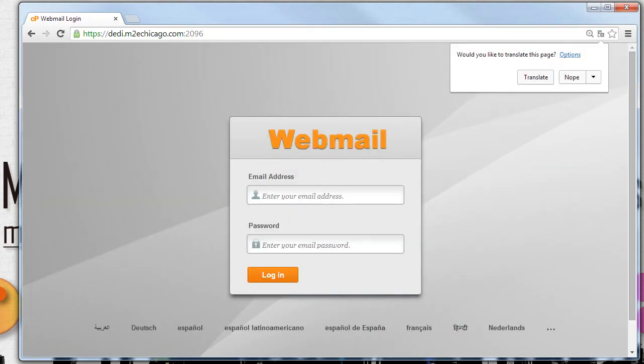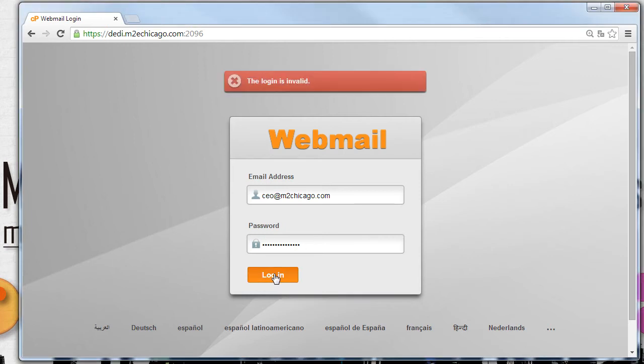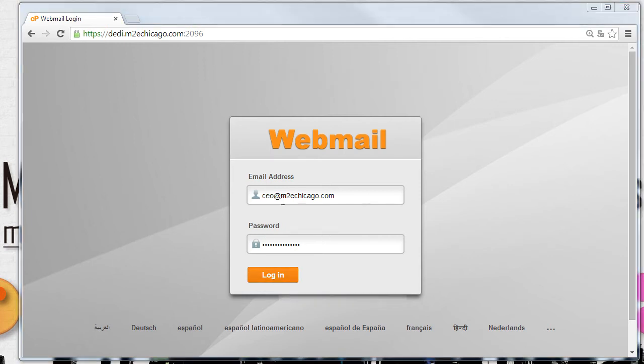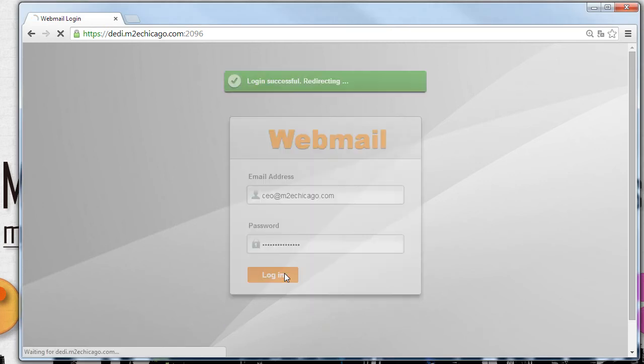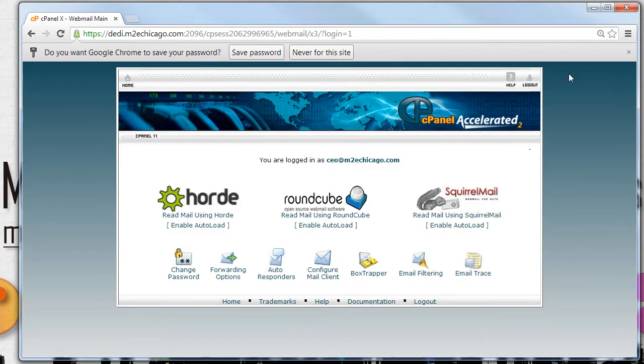It will redirect you to our webmail login portal. After putting in your username and your password, click the login button. And you'll be successfully redirected to the screen.